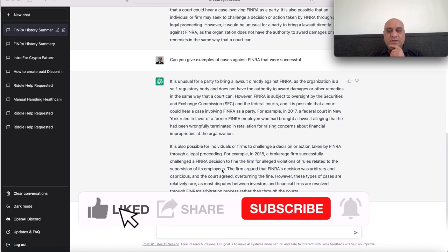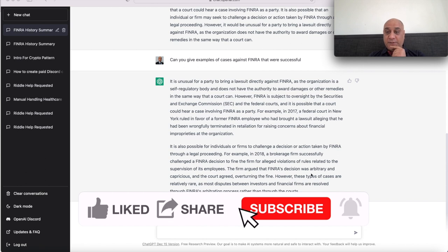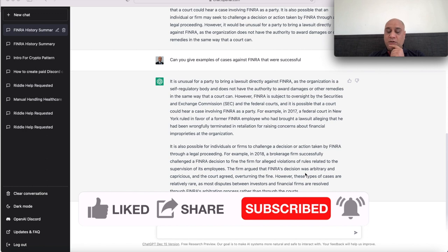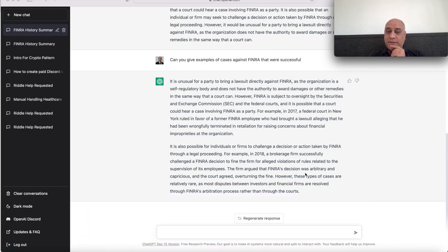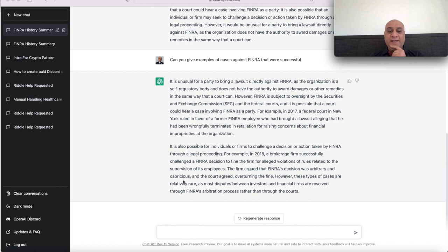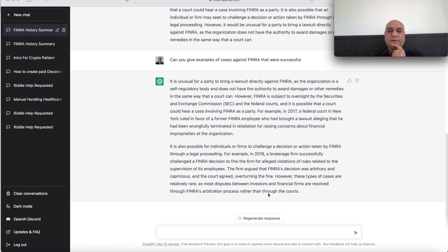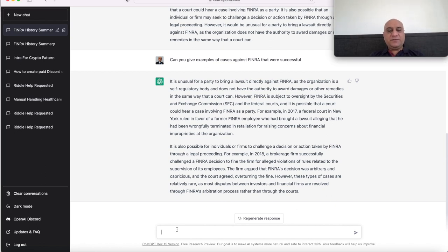We can probably argue the same. If Rosa is watching, John Burda's watching, Tony or Ali or Bird Lady - the firm argued that FINRA's decision was arbitrary and capricious, and the court agreed, overturning the fine. These are relatively rare as most disputes between investors and financial firms are resolved through FINRA's arbitration process rather than through the courts.